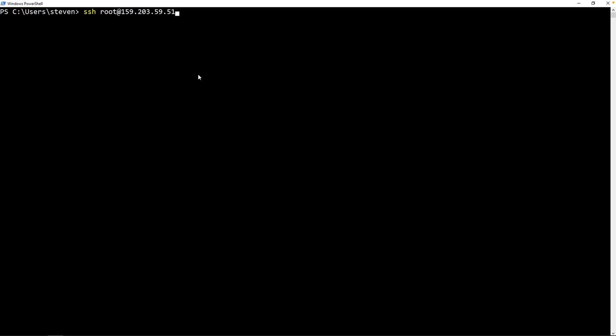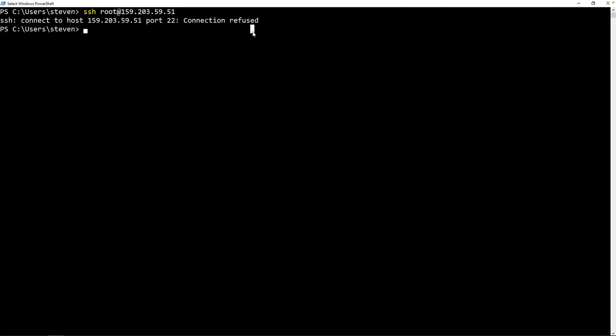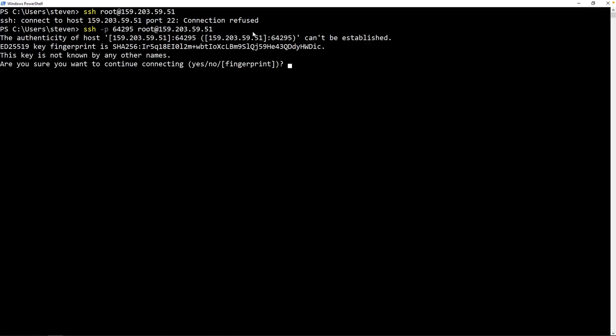After you restarted your virtual machine, let's try SSH-ing into our honeypot without specifying a port. As you can see here, it says, connect to the host, connection refused. If you recall, we did see the port being changed. To specify the port, we need to type in -P and then type in the port number 64295. There you go. Type in yes.